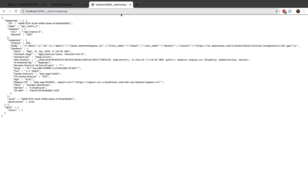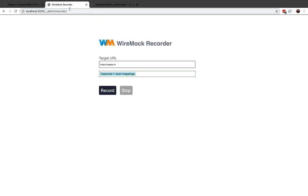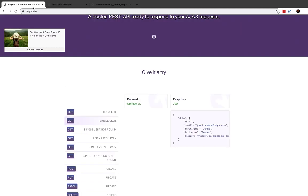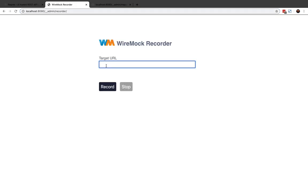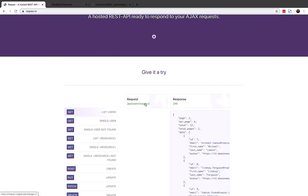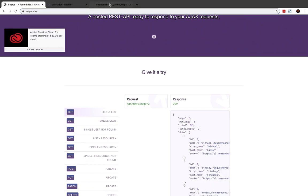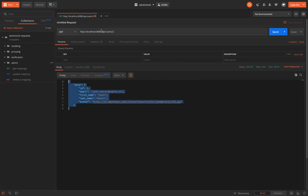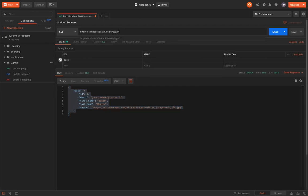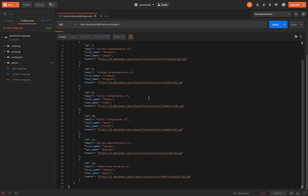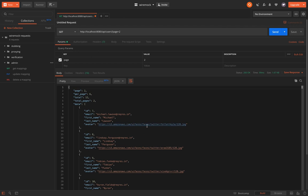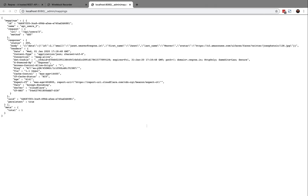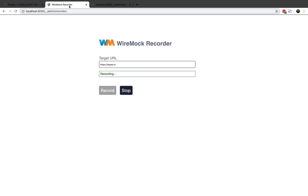You can again use the WireMock recorder to add more mappings. I'll record again and this time let's use some other URL, we'll say list users, which is API/users?page=2. Let me hit send. You can see that there's a couple of big JSON elements that is being returned. I'll say stop, that again says captured one stub mappings.